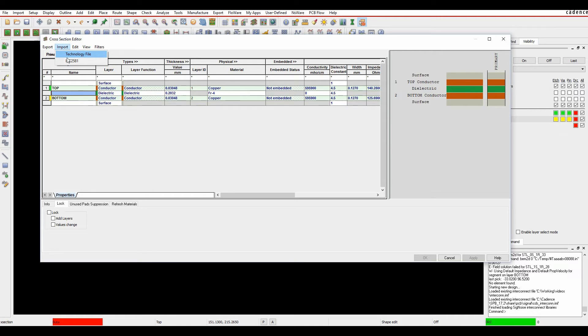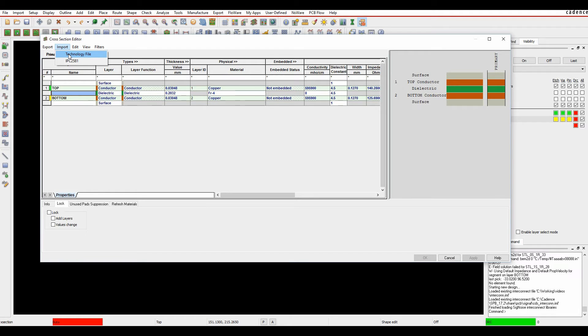I can also do something like import a technology file, so if I've already got an existing technology file, a four-layer board, a six-layer board, an eight-layer board, etc., I can reuse that. I can also import an IPC2581 file, which is a new format that's been around for a while, and fabricators can actually export and send you an IPC2581 file that will include the cross-section of the PCB.